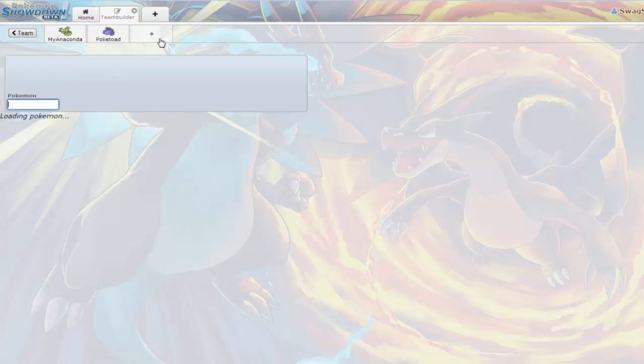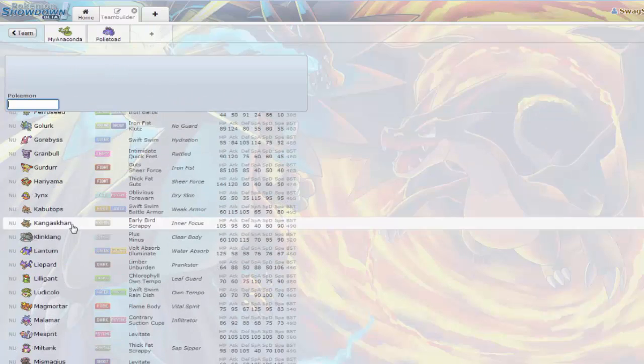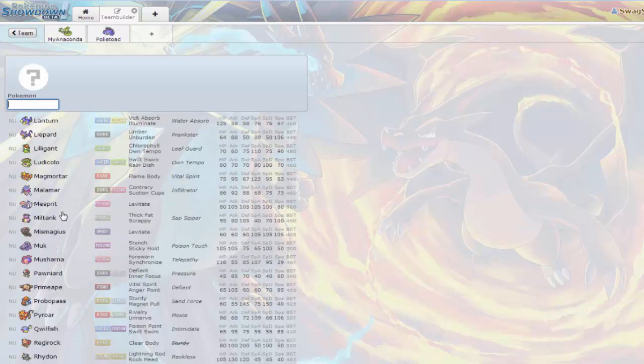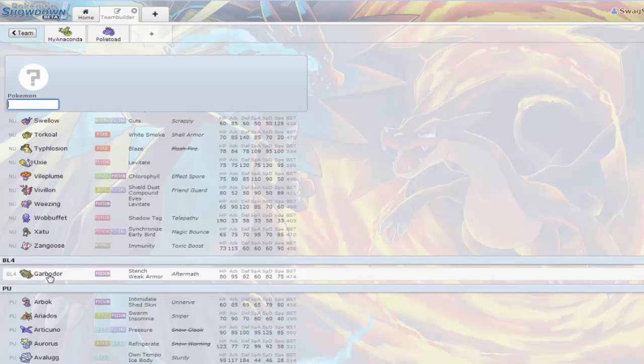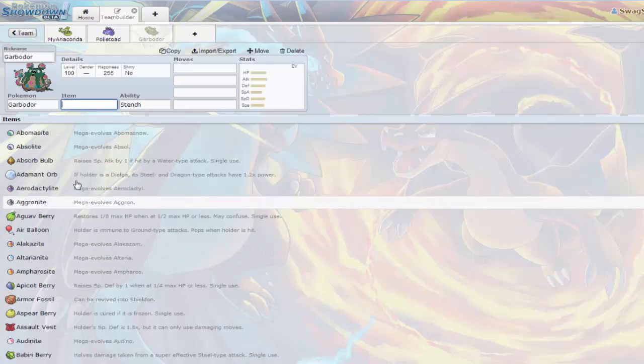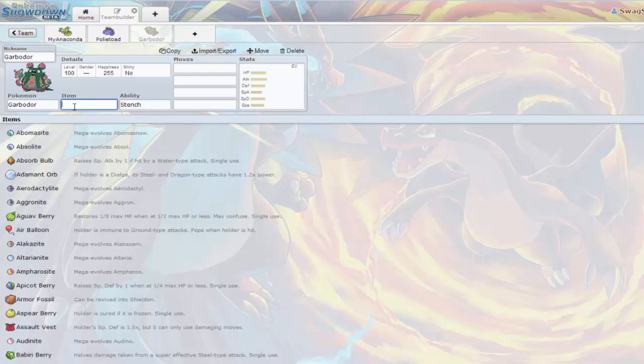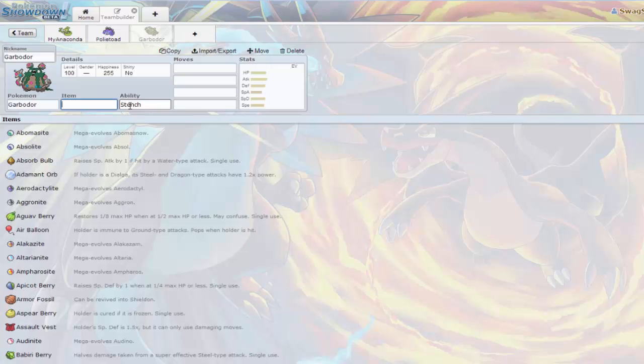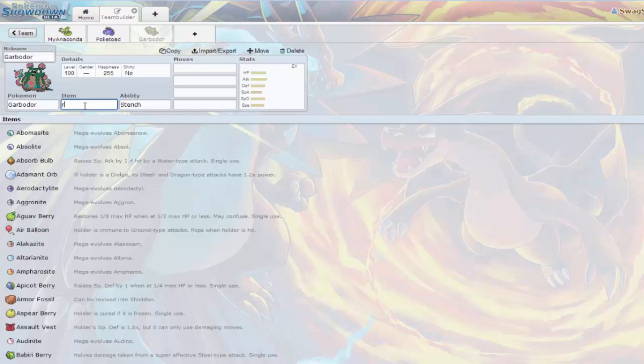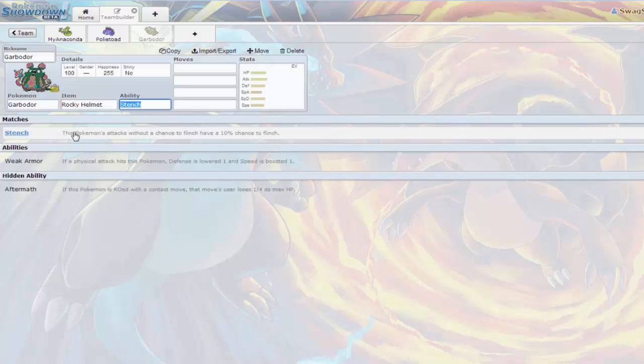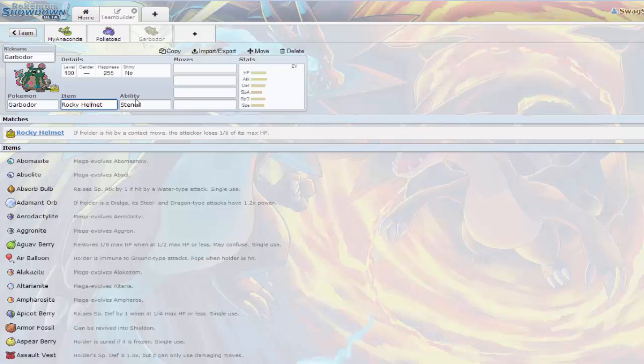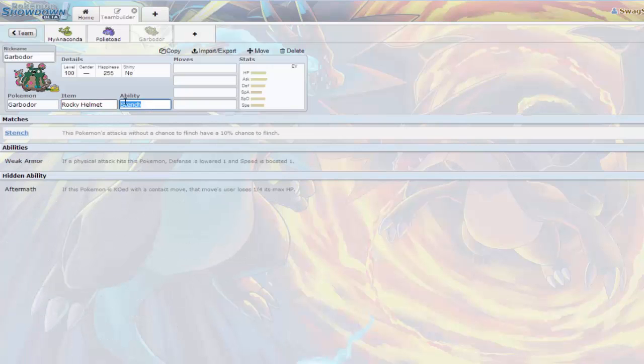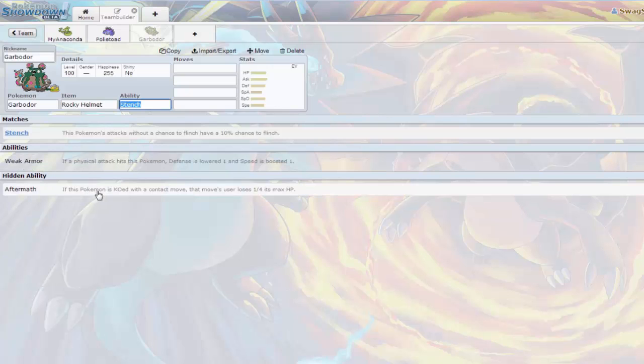I'll take off Earthquake and I'll just put Stealth Rocks because you want to set up your Stealth Rocks as soon as possible. The next Pokemon that we're going to use is not even in the NU tier, it's lower. It's BL4. And that's Garbodor. Garbodor is a very good lead Pokemon, a suicide lead, and a very great special defensive wall too.